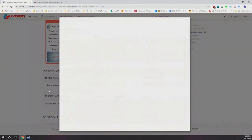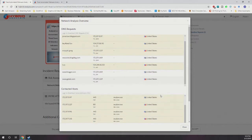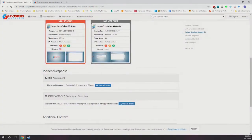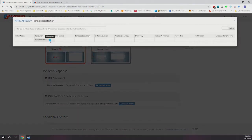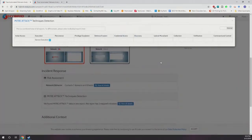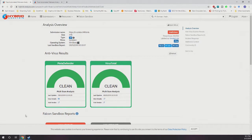It contacts seven domains — all appearing to be inside the United States, but that's not necessarily true; these could be proxies. It also flagged a monitor attack with a service execution event, using administrator-level privileges.